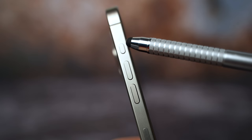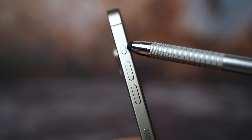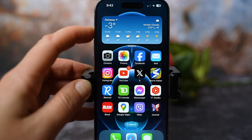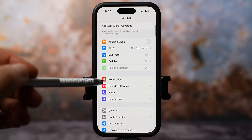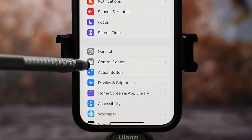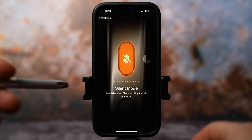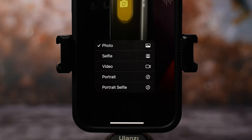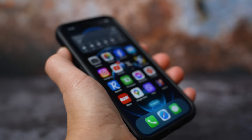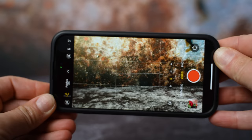The new action button can be fully customized and used to open the camera app. Simply go to settings, scroll to the action button — there are many different options you can select. Go to camera, and at the bottom you can even select your preferred camera mode. Now when you press the action button, it takes you directly to that specific camera mode.